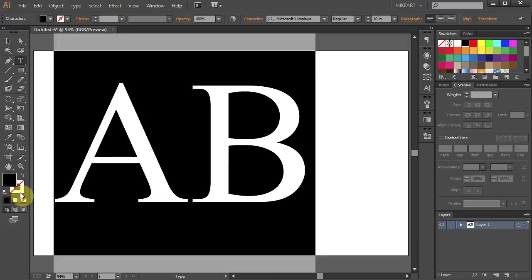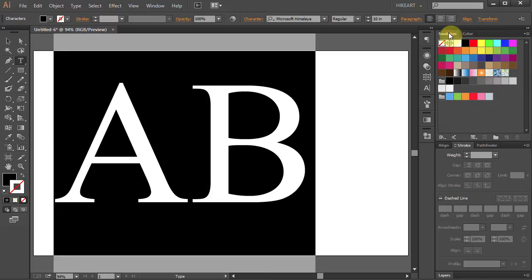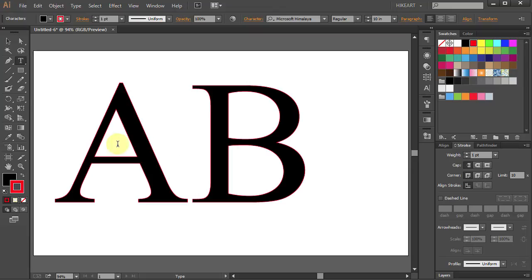Now select the stroke and choose a color you want to use. You can notice that Illustrator automatically adds a one point stroke to the highlighted area.